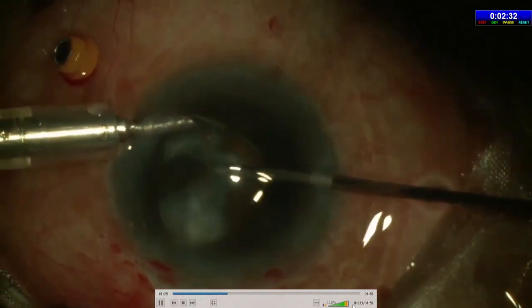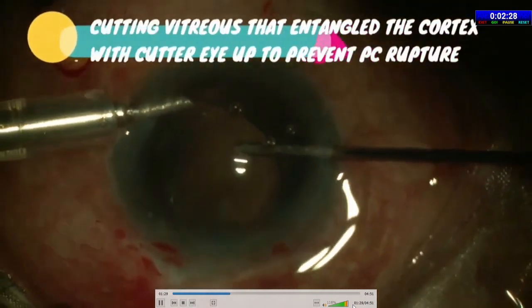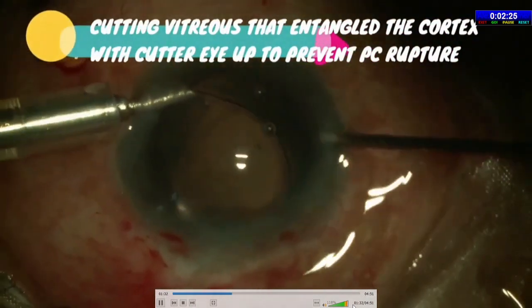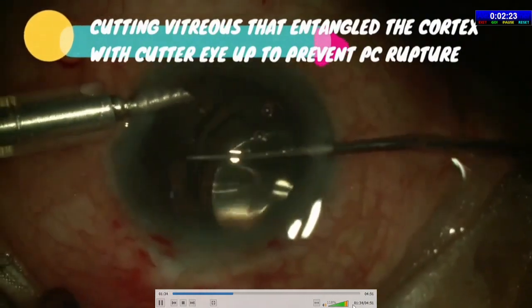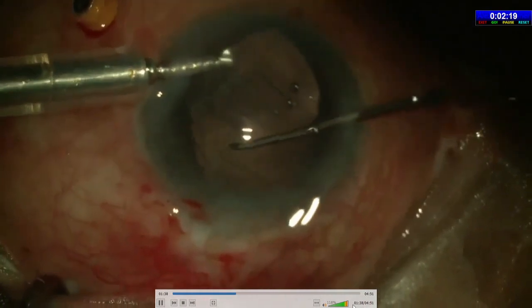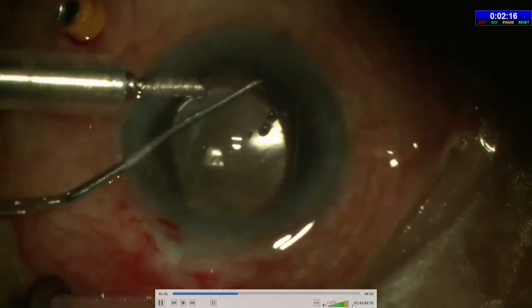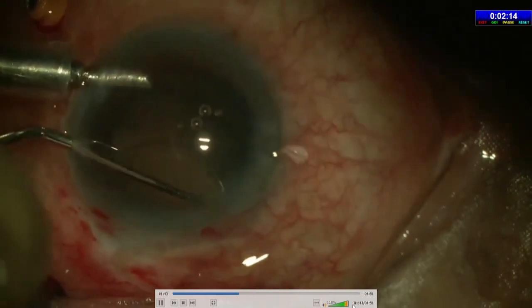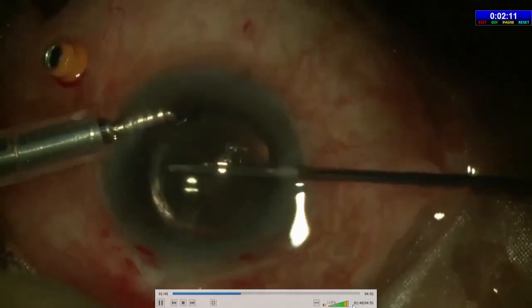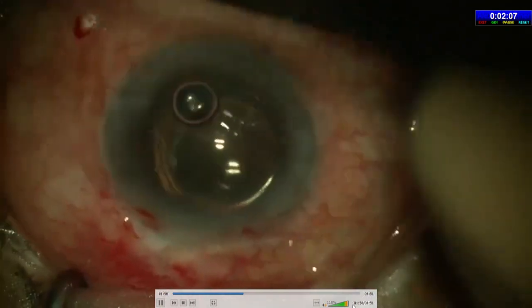I then removed the cortex from behind the partially prolapsed IOL slowly and gently, taking care not to rupture the PC, while aspirating the vitreous prolapsing from the zonules with intermittent cutting from under the IOL, keeping the cutter side up always. I then guided the IOL back in the bag, one haptic after the other. The haptics were rotated in the direction of maximum subluxation. After cleaning up the remaining cortex and vitreous and removing the pars plana port, I corrected the pupillary peaking by Sinskey hook sweeps.